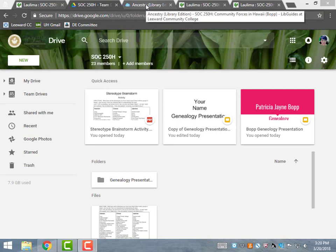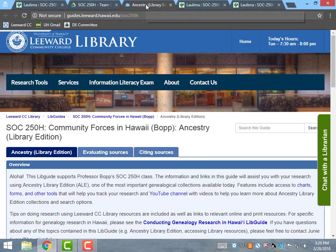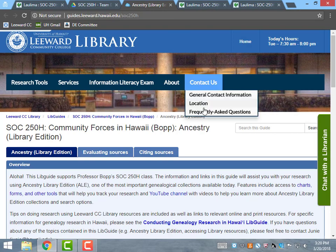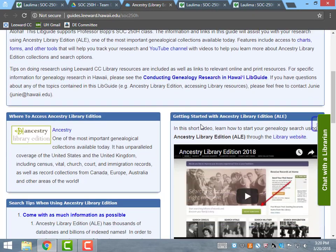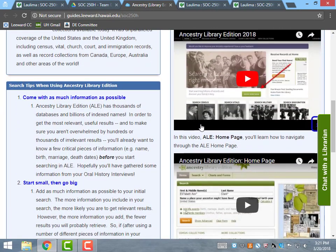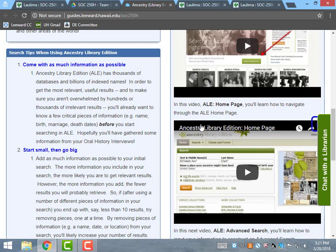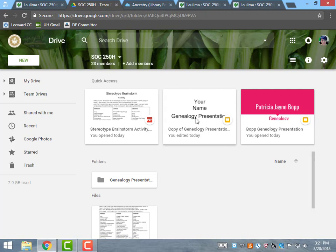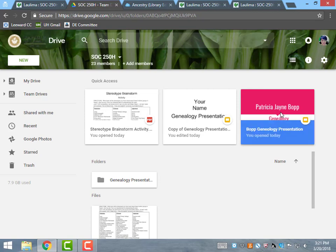Another meaningful activity is the genealogy presentations. Junie Hayashi created a class LibGuide where students can find links to Ancestry.com, tutorial videos, and information on how to do genealogical research. Expectations for this assignment are described in the syllabus and on Laulima. I created presentation templates on our Google Team Drive for students, along with a sample of my own genealogy.